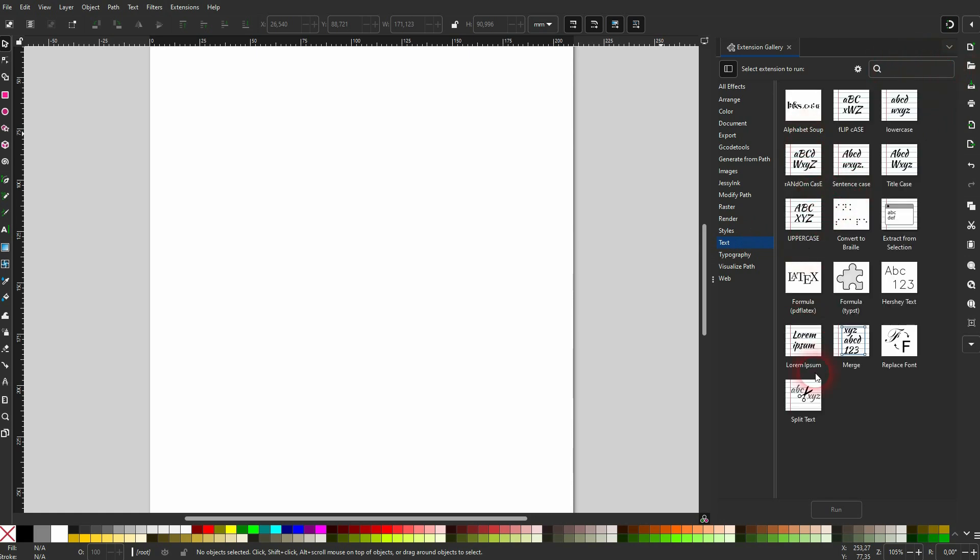By the way, this settings icon is just for the size of the thumbnails. So if you left click on it, you'll get a slider and you can readjust the size.